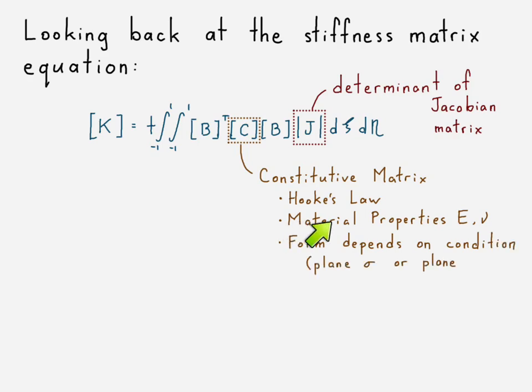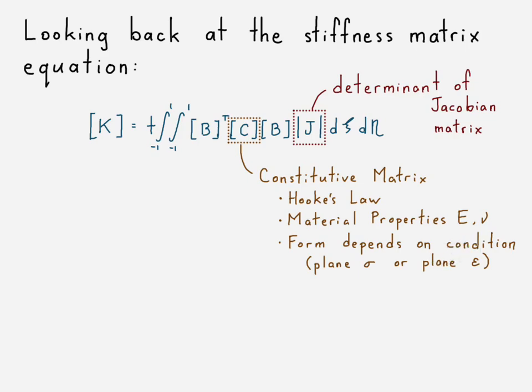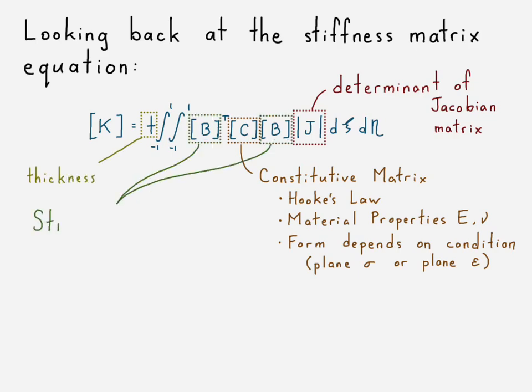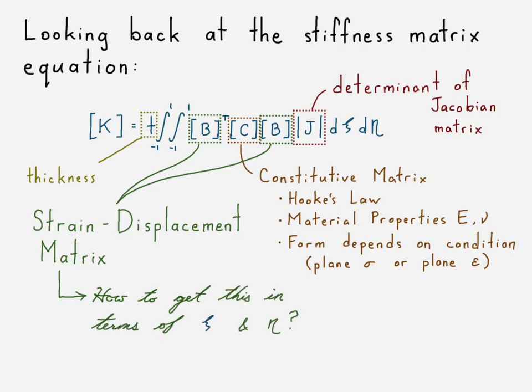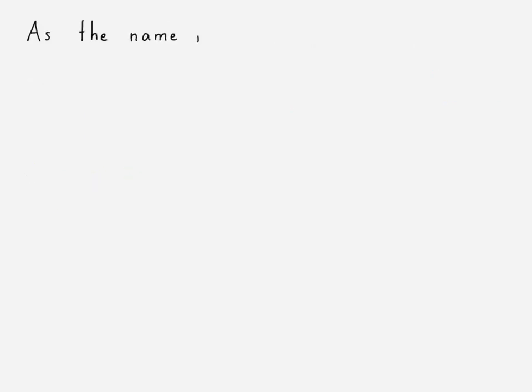Really it's just based on Hooke's law - that's the material properties, our elastic modulus E, Poisson ratio ν, and it depends on what condition we're assuming, plane stress or plane strain. We have our thickness t of the element, and now we have the last part, which is our strain displacement matrices B. And so we want to figure out how do we get those, and we want to get those in terms of ξ and η, so that we can integrate it within the rest of this function.